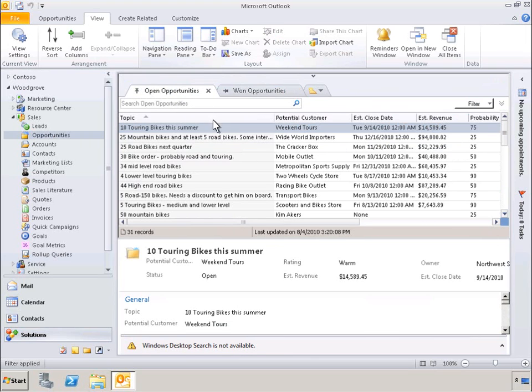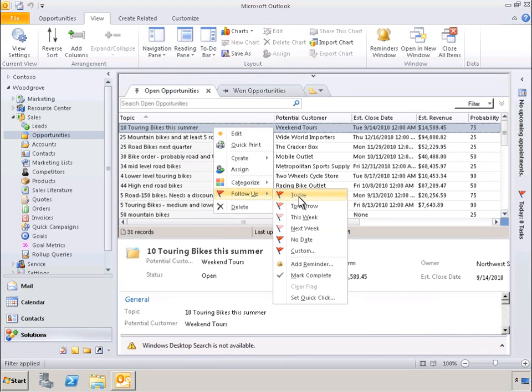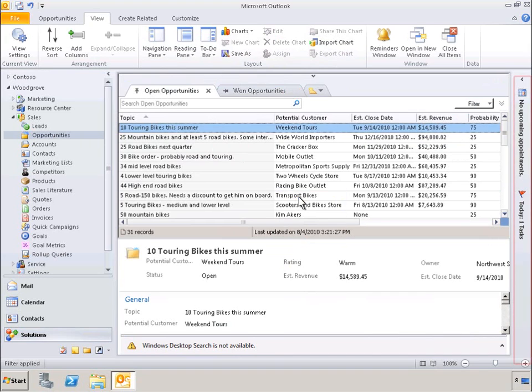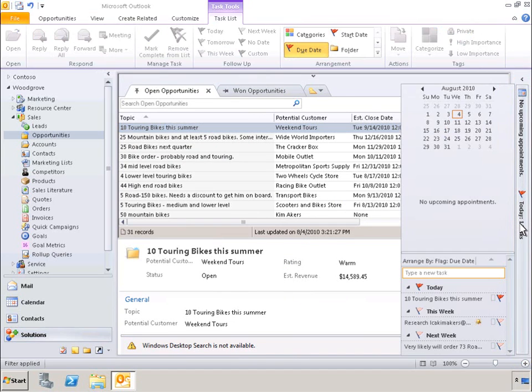Now, let's assign a follow-up task to this opportunity. With the Next Generation Outlook experience, we can see that no appointments are associated with this opportunity, but there are associated tasks. Not only can we instantly see the related tasks for today, but also see the related tasks for this week and next week. Once again, there's no need to switch back and forth between multiple applications.